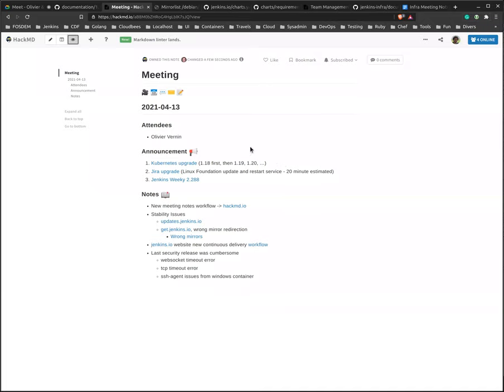And finally, the third announcement, the Jenkins weekly release 2.288 has been released today. I'll talk a little bit about that, but considering the challenges that we faced last week, I'm really happy that we could release the latest weekly without any issues.